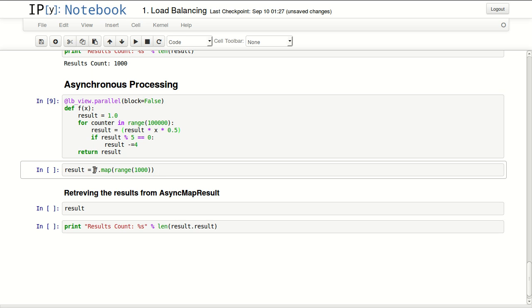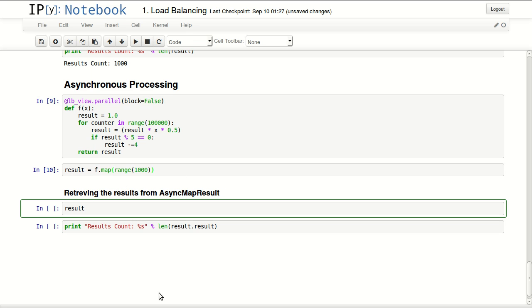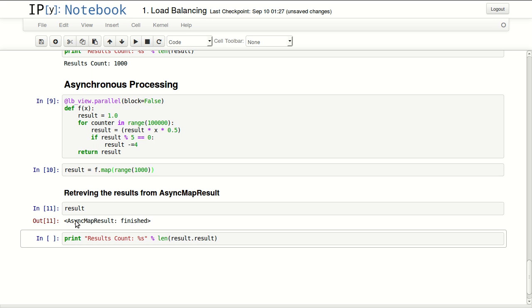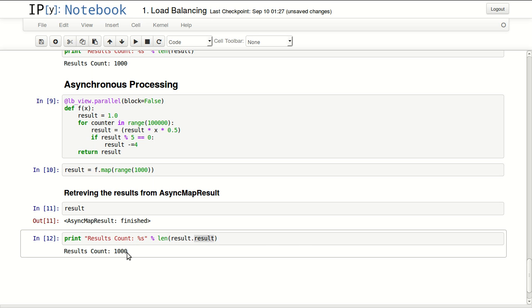Then I'm using my function.map and passing the same 1000 values to process. You can see it returned an asynchronous map result object. This object has all the results within a variable named 'result' inside it, and we can check that we have 1000 values.